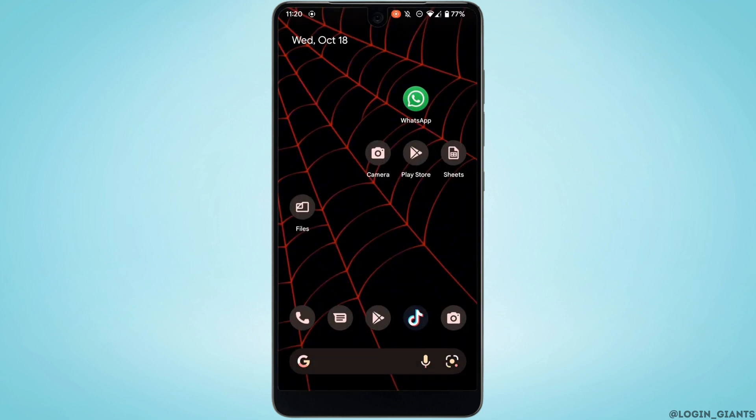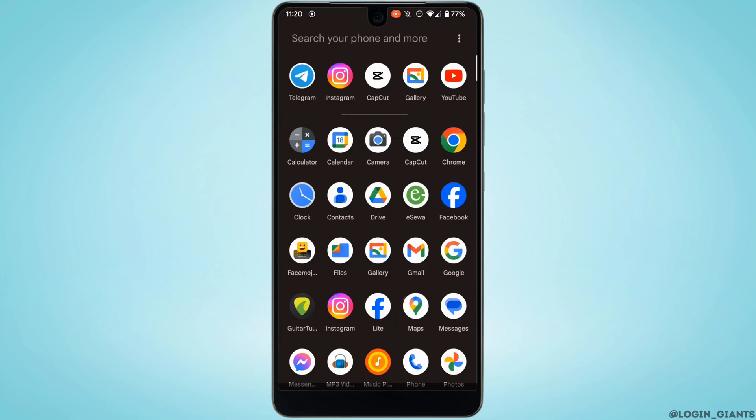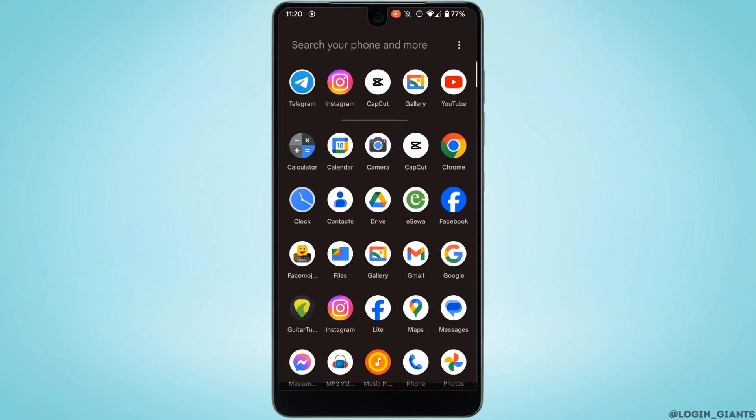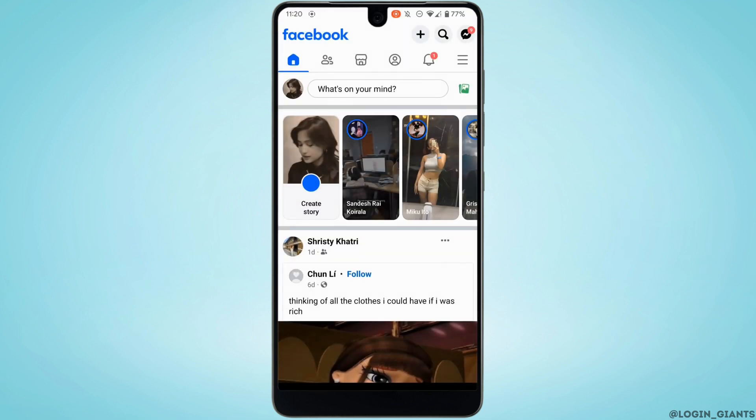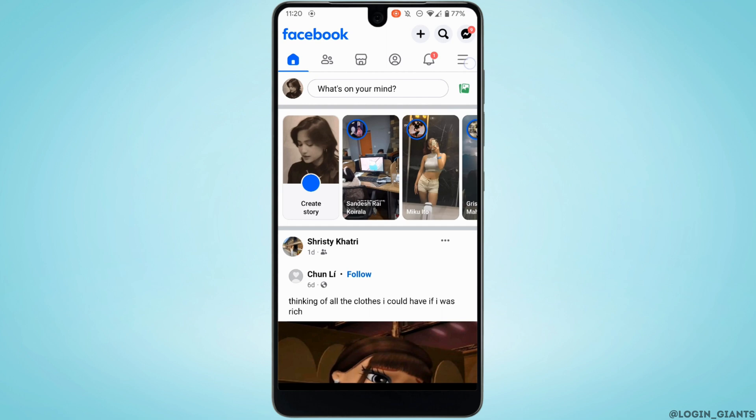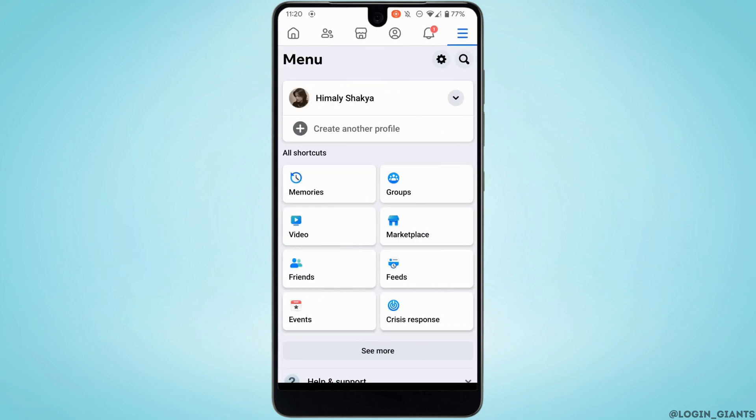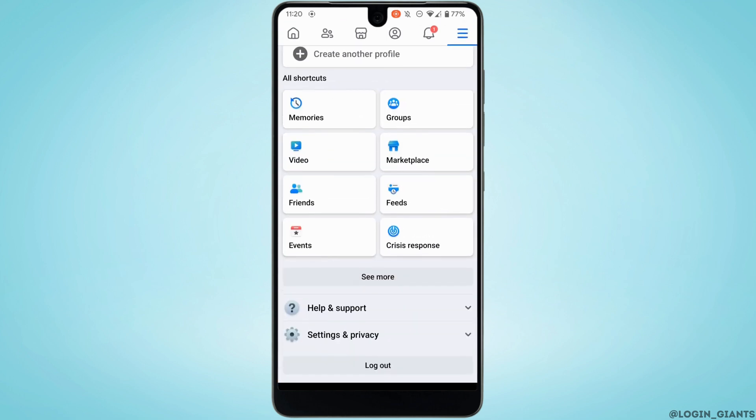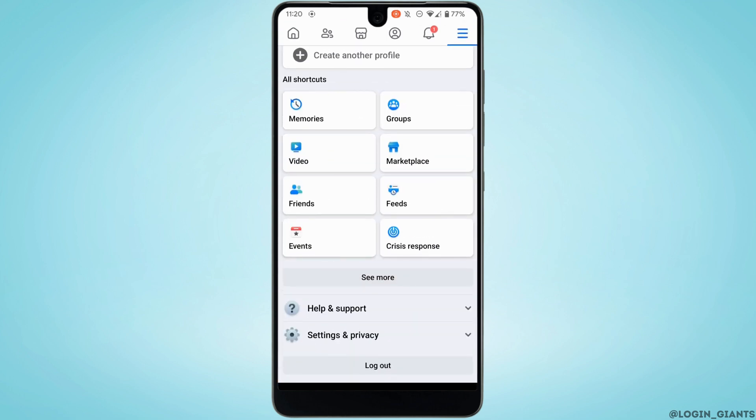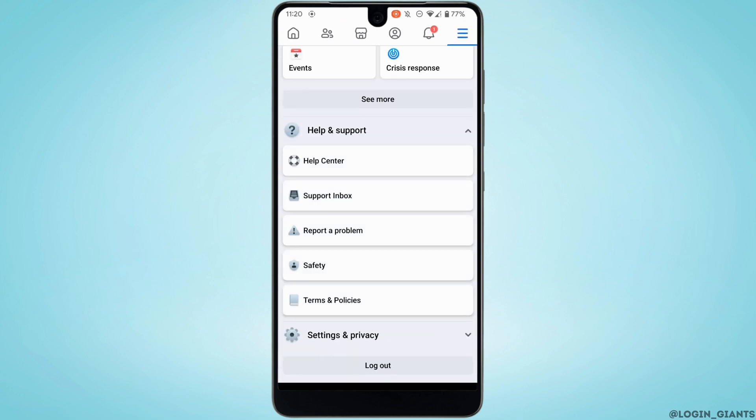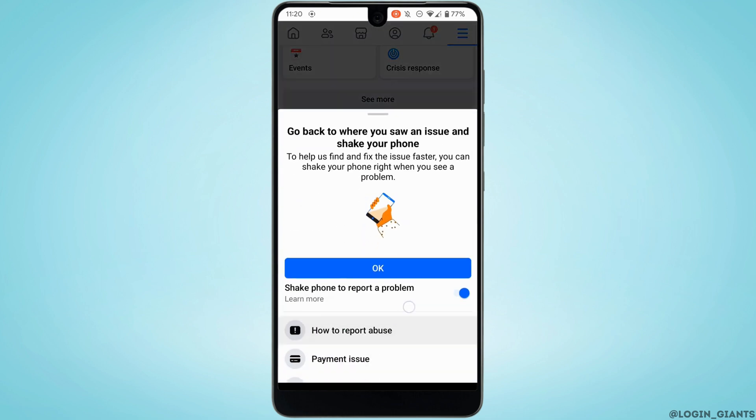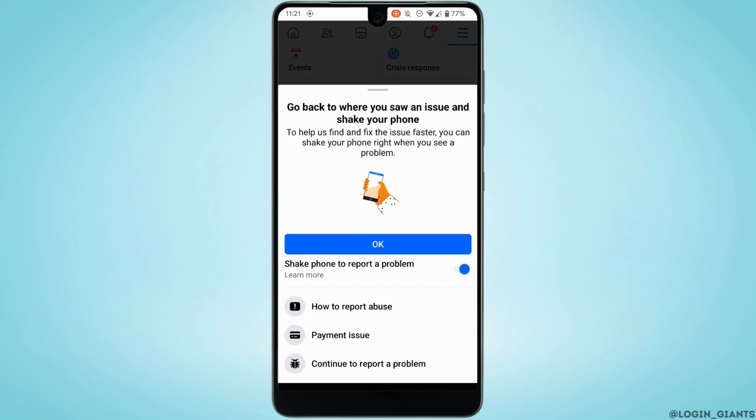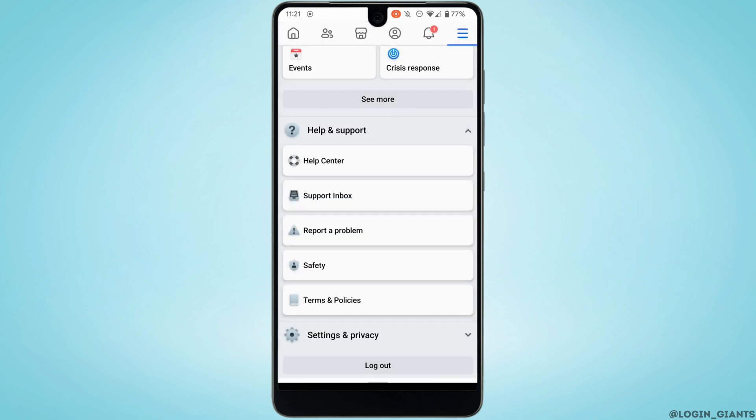Now the next thing you want to do is head over to your Facebook. Make sure you are logged into your account, head over to the menu section right here, scroll all the way down and tap on Help and Support. Tap on Report a Problem, scroll down and tap on Continue to Report Problem.